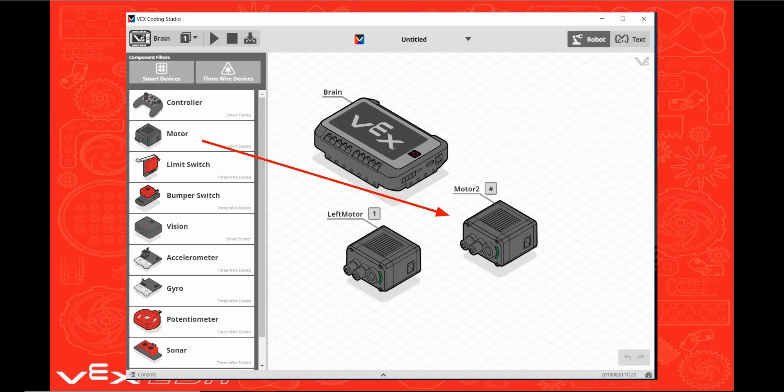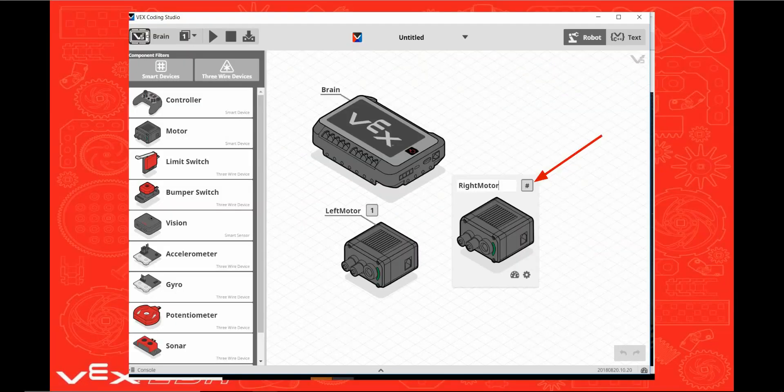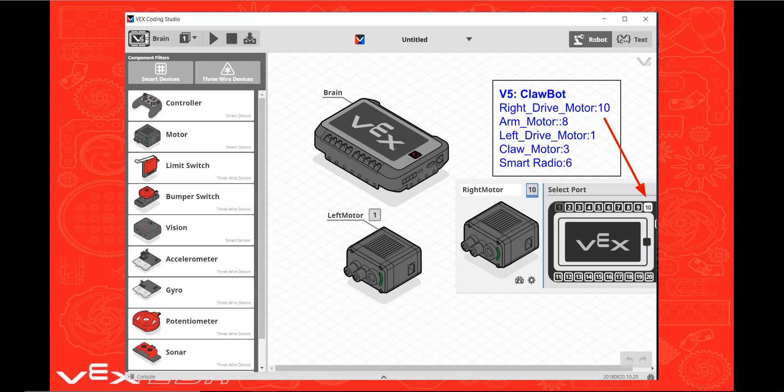Now drag over another motor. Click on this motor. Name this motor right motor. Click on the pound sign. Click on port 10 on the brain to assign the right drive motor to port 10.